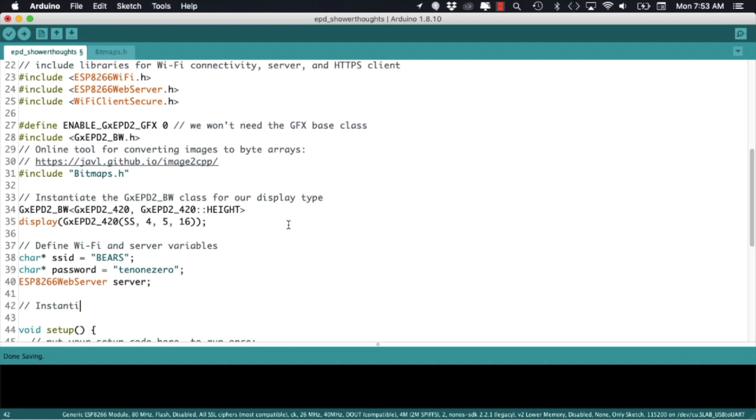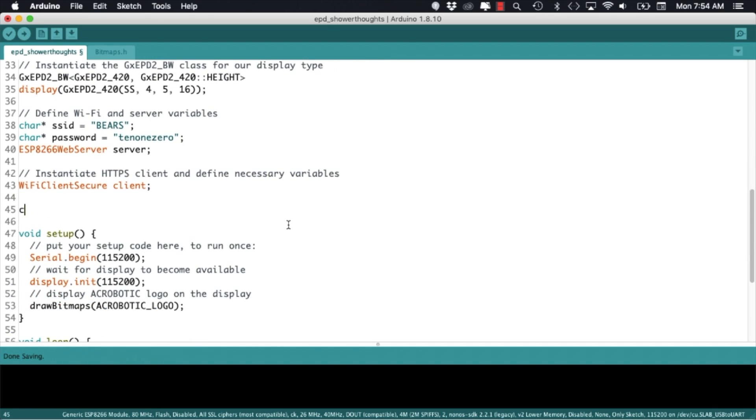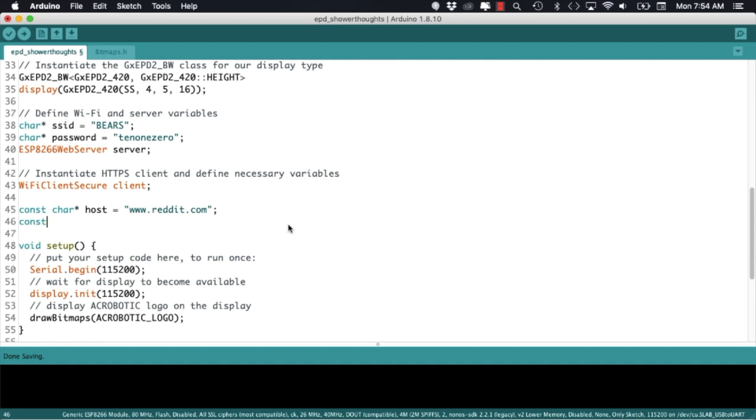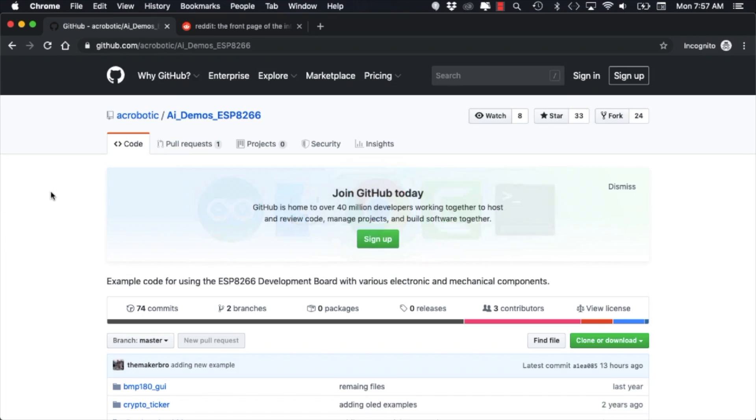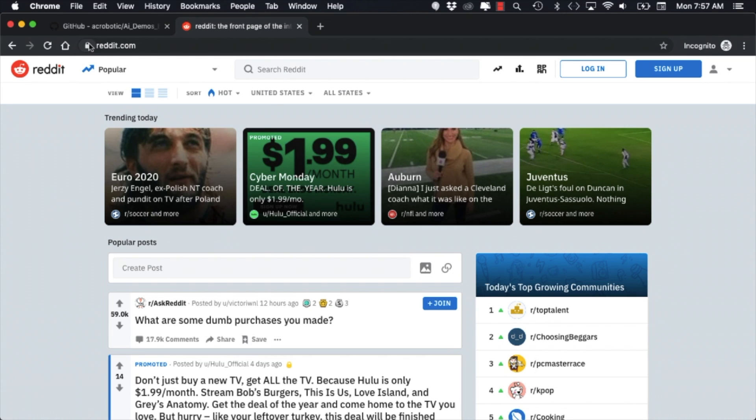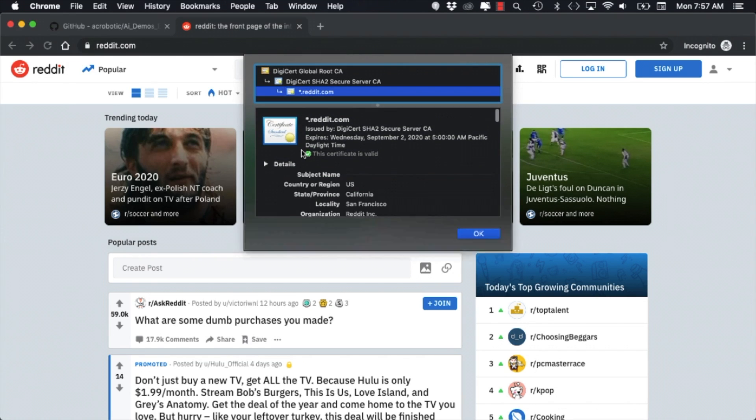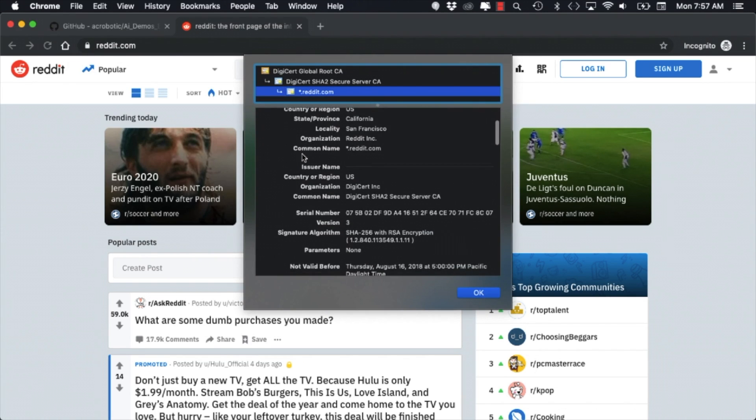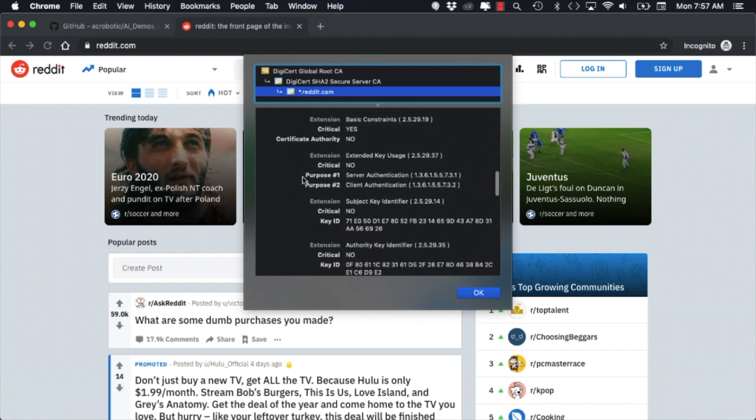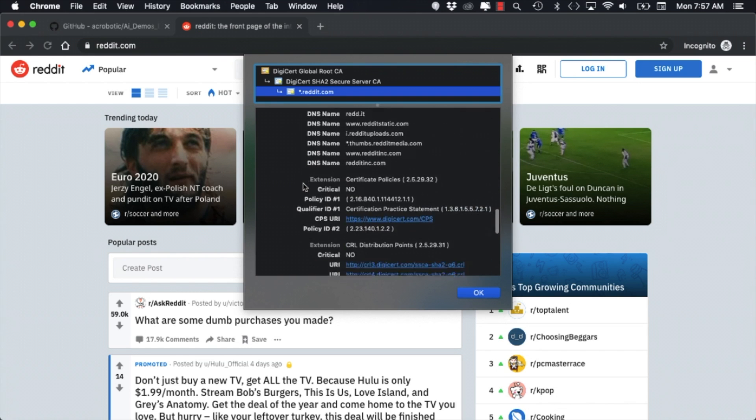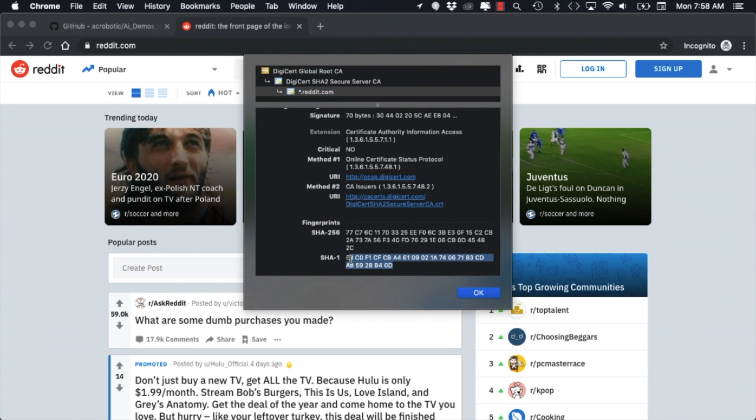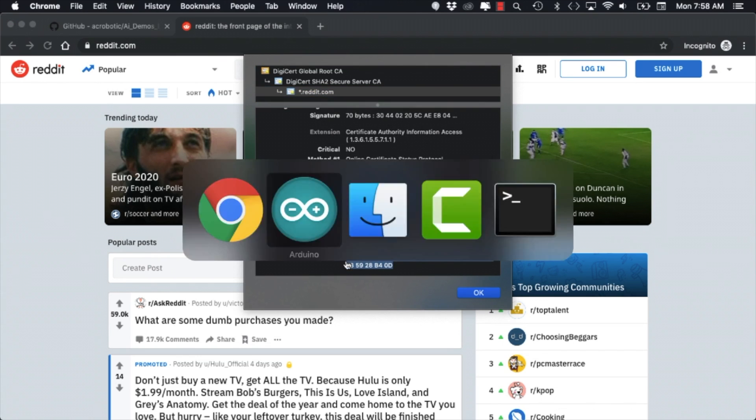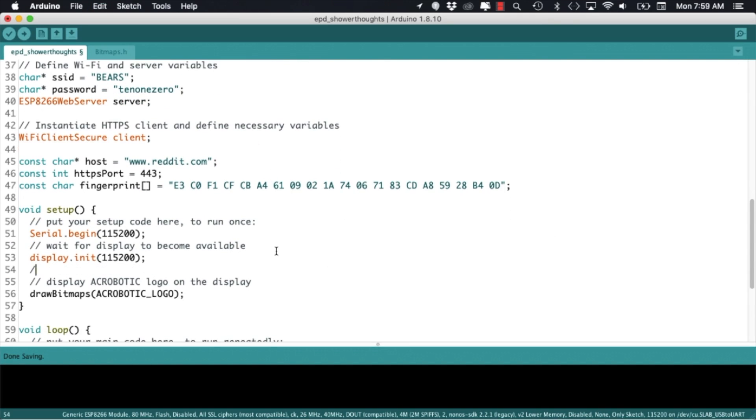I'll also need a few variables for the client side of things. I'll need a variable for the instance of the client secure class, the host and the port number where I'll be sending the secure request. And lastly the website's fingerprint that I can pull from the website itself by clicking on the padlock, looking at the certificates and scrolling down to the bottom under the SHA-1 fingerprint.